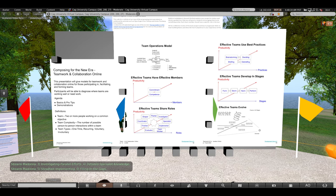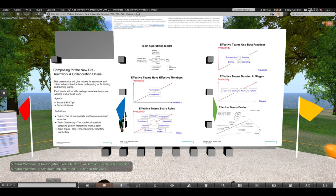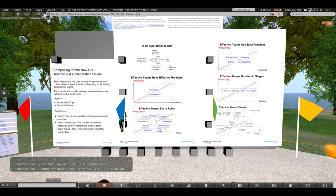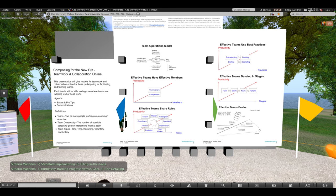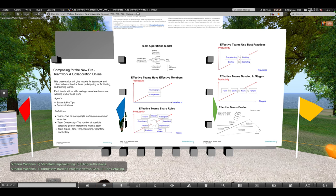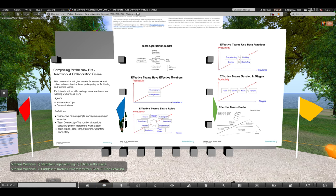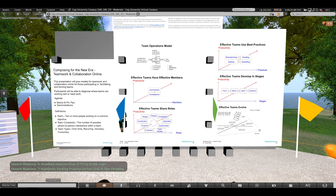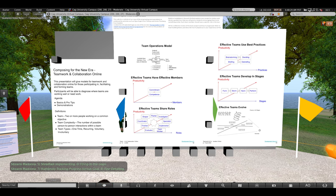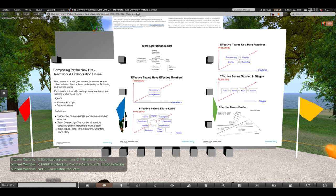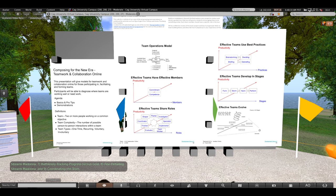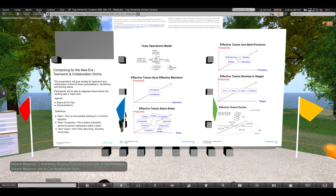ruthlessly tracking progress versus goal, fine detailing, and coordinating the team.